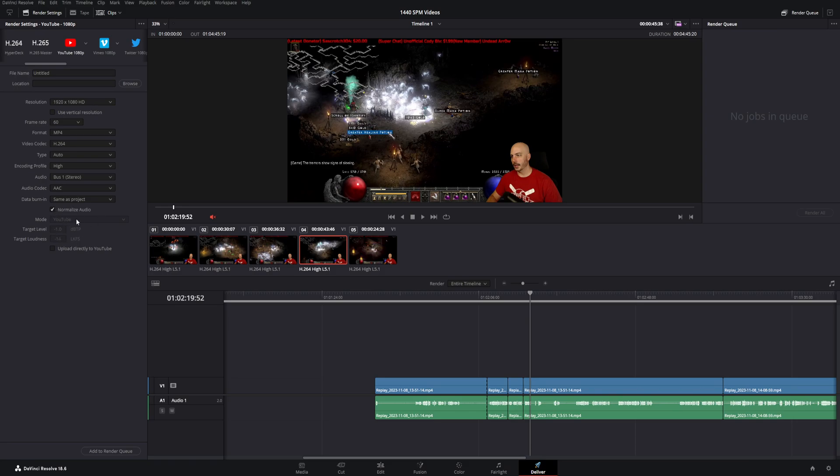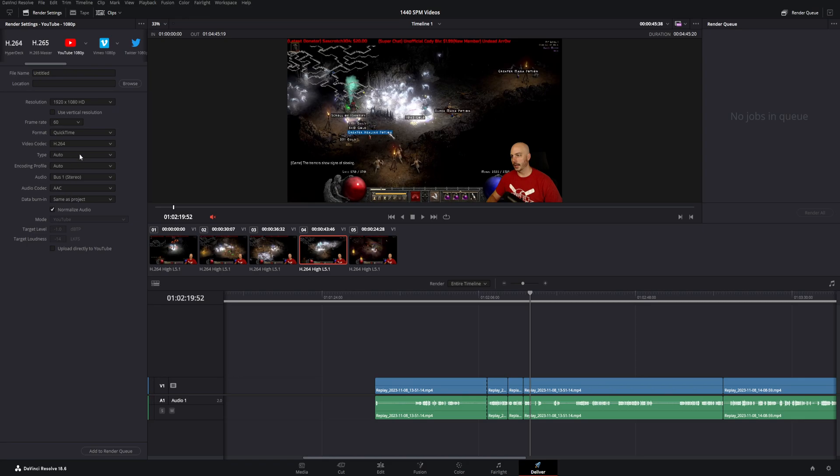You can see right here, all of the different settings you can do. You can normalize the audio, which is a new feature in DaVinci Resolve normalized automatically for YouTube, which is awesome. Anything you want here, let's say you want to do it in QuickTime. Let's say you want to do H.265. It's all up to you. You can change these, but this is a great basic setting for newer people over to YouTube.